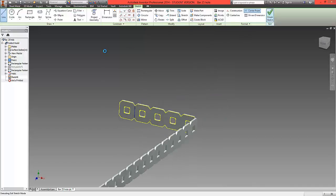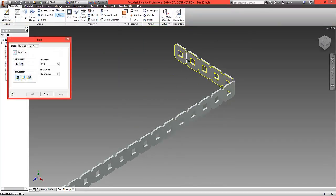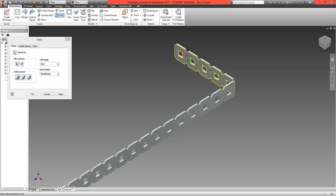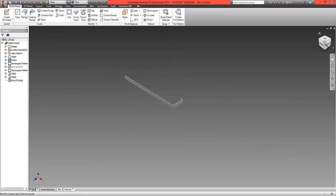Finish the sketch, choose Fold, select this line, and select OK. We've now finished one side.